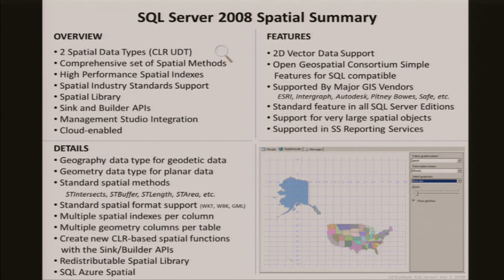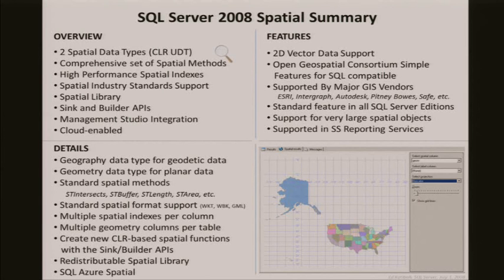What do I mean by a hole? You have outer rings and inner rings. Think of the country of South Africa — it has a hole in it, the country of Lesotho. That's an inner ring. We could have 64,000 Lesothos inside a two-gigabyte highly articulated South Africa object if we were so inclined.